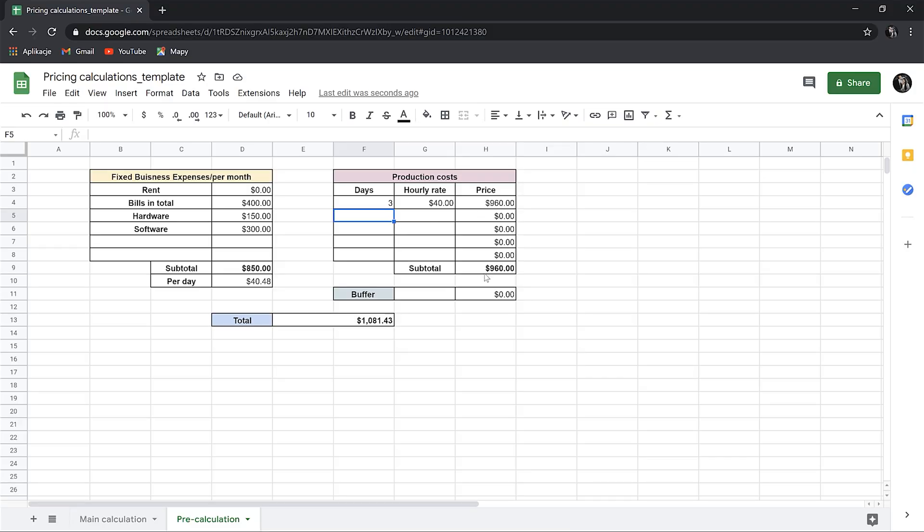Let's say artist hourly rate is $40. These costs are hypothetical. As we're from different countries, we have different rates and expenses, we have different national markets, and so on. But I want to give you an idea how to calculate it. And you can put your own rates and expenses and calculate your costs.